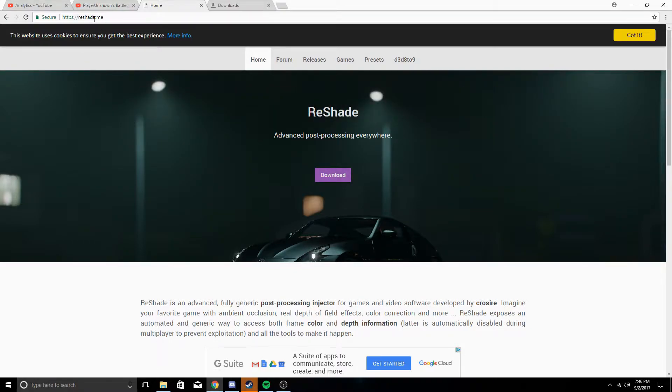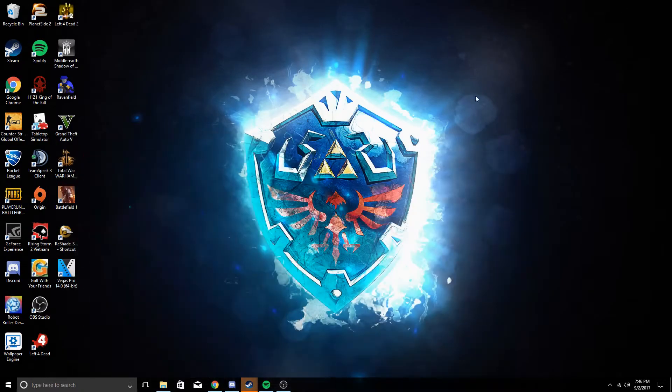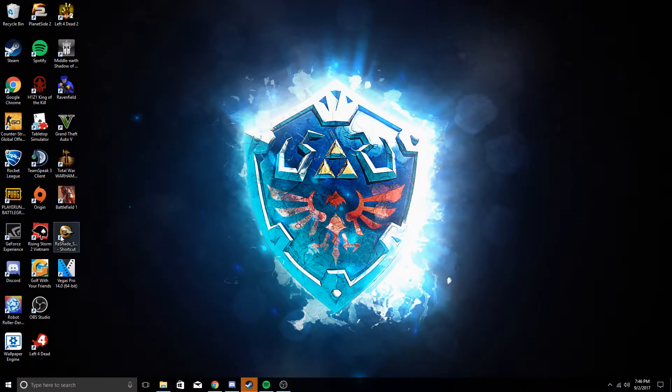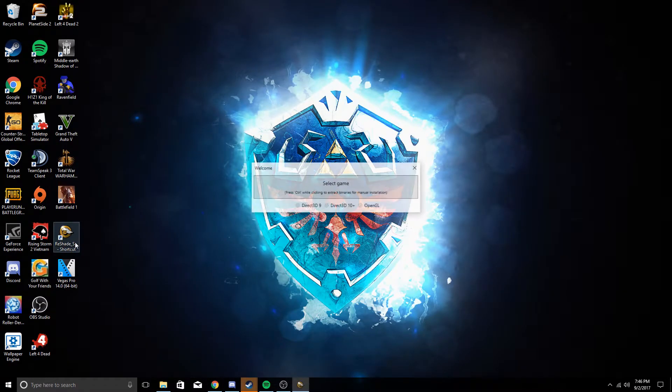So what it's called is Reshade and all you got to go to is reshade.me. You're going to download it. I actually already have it downloaded, but once you do download it it is going to create a shortcut.